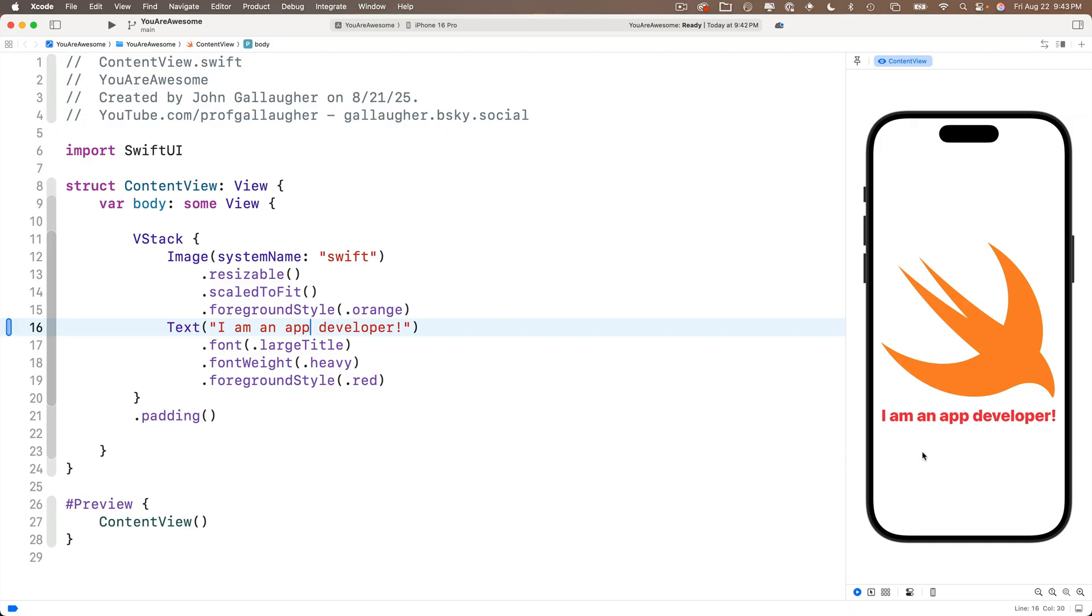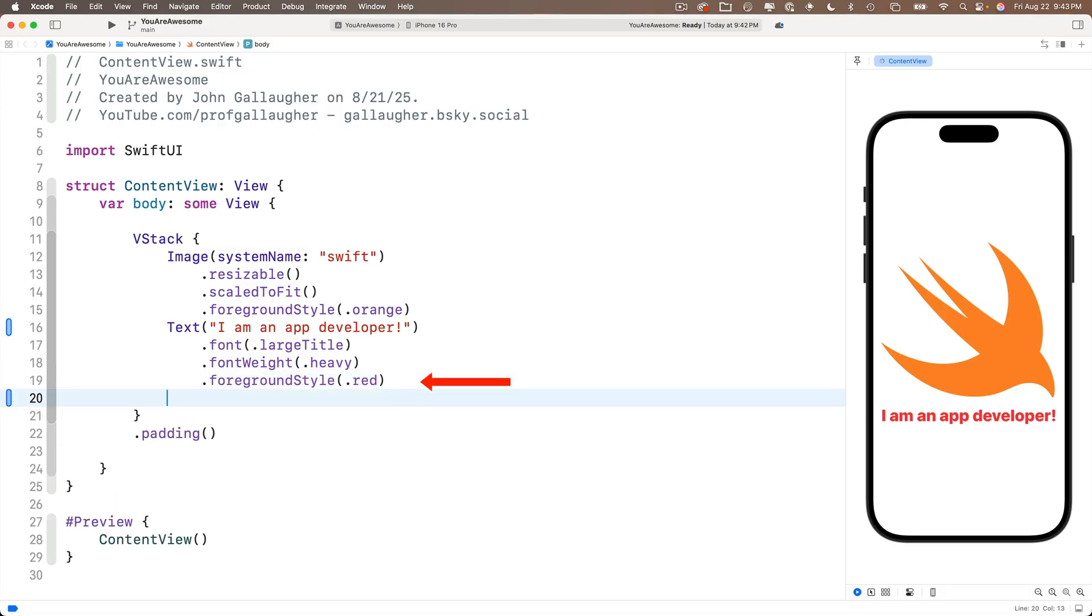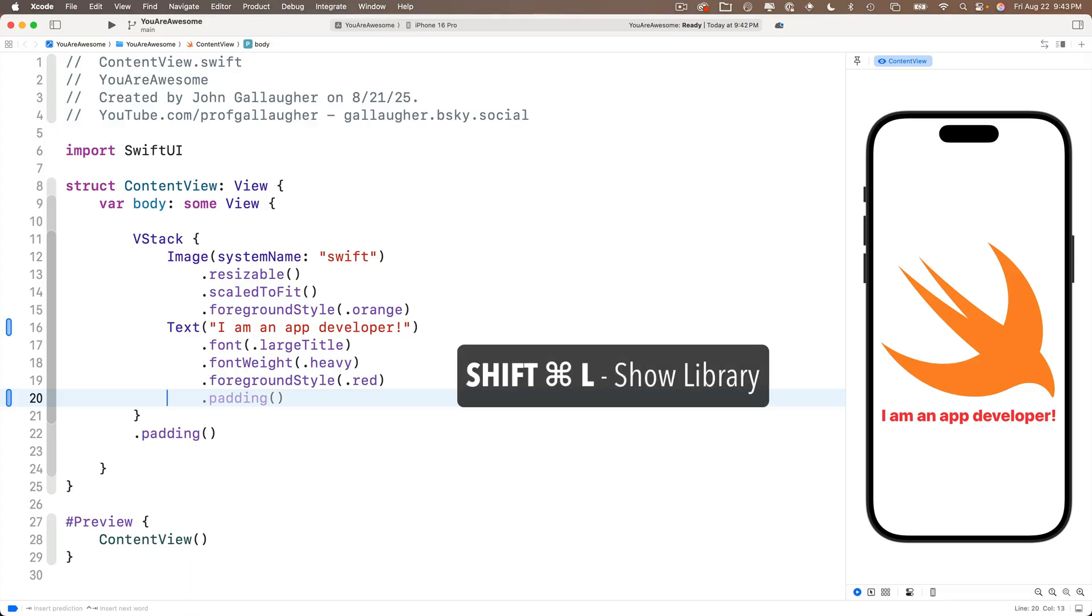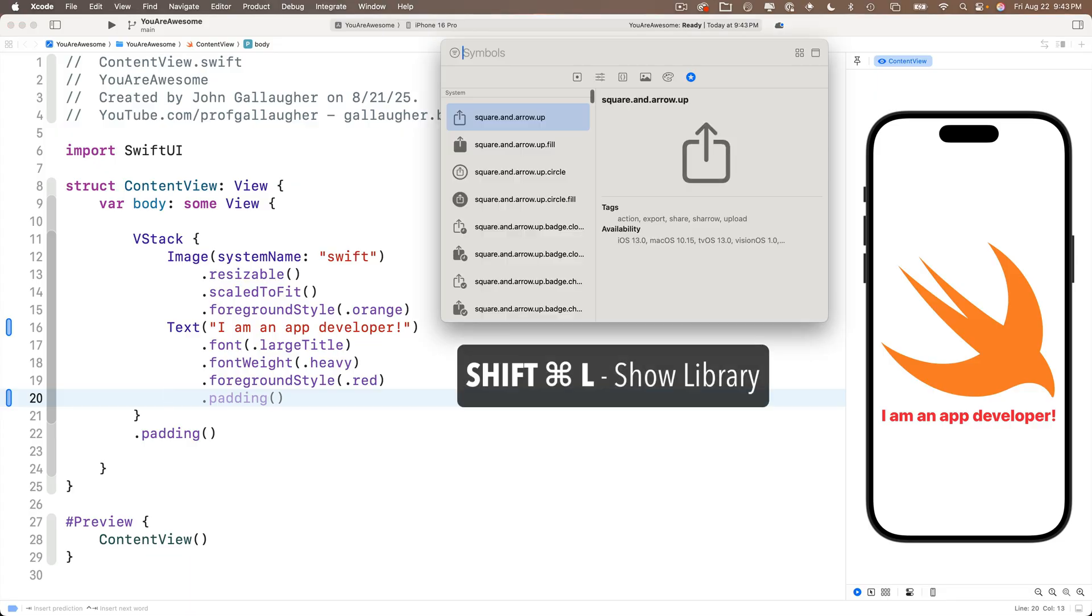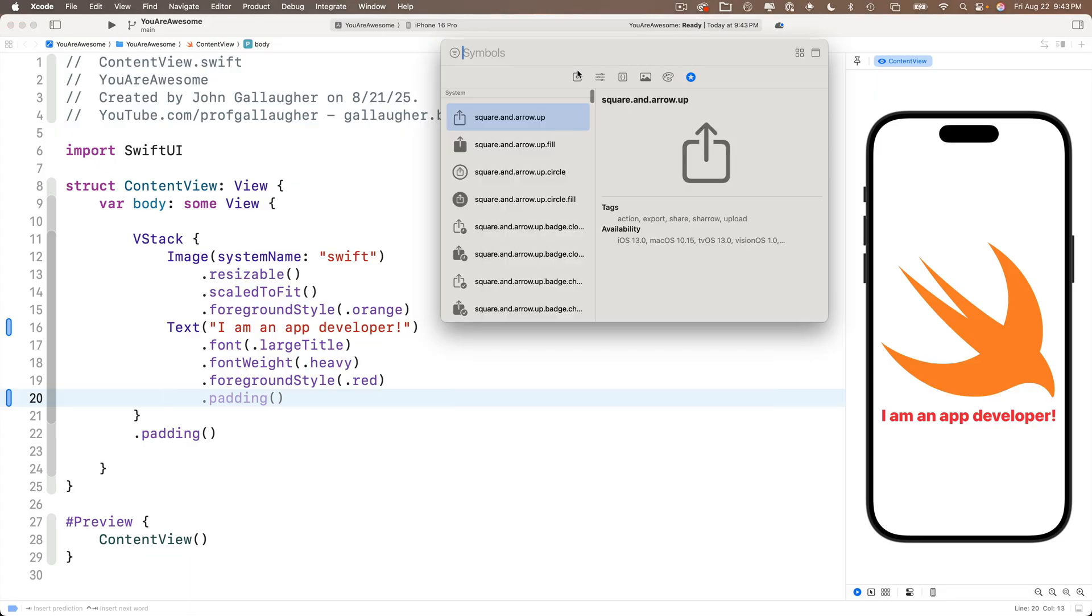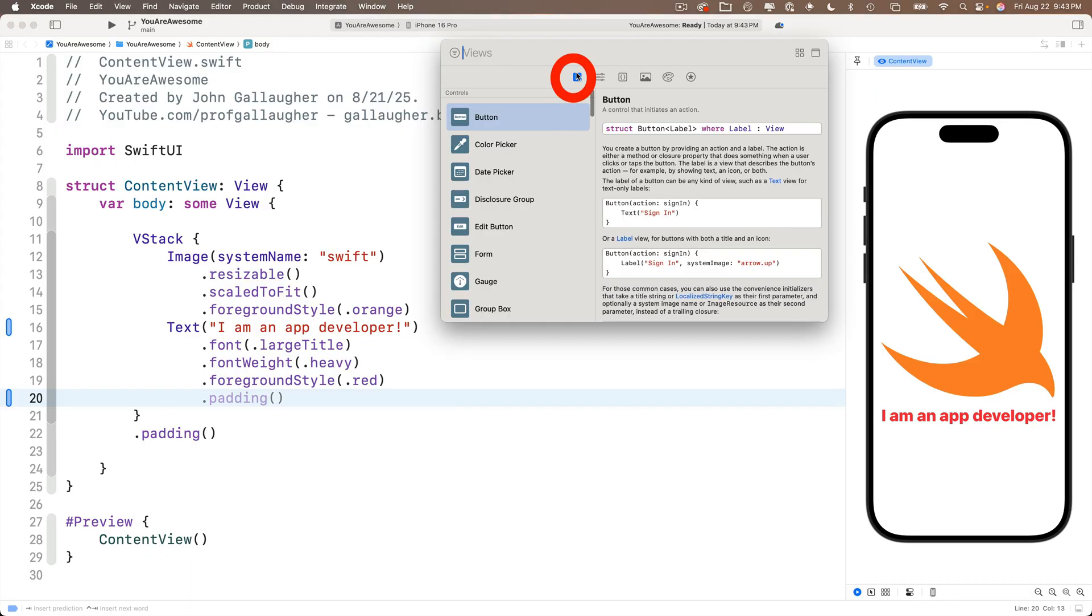Now let's add a little functionality to this app. Why don't we put in a button that can change the text that shows up under the Swift. So first let's make some space for our button code. Click after the closing paren in the text view's font style modifier and press return to add a new blank line. Then let's pull up the library.